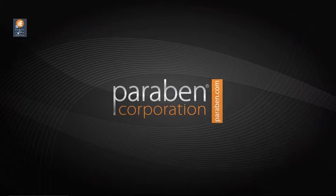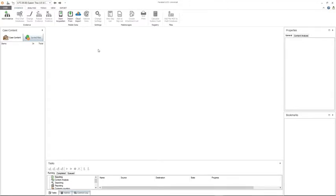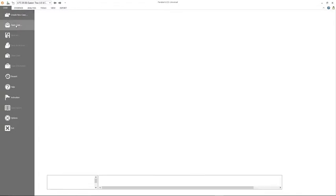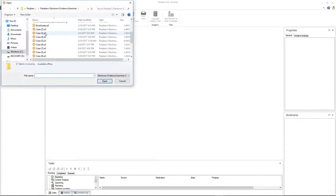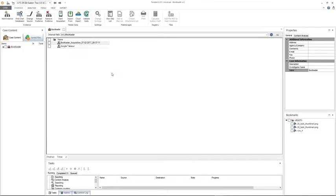Go ahead and open up Paraben's E3. Once E3 is completely loaded, go ahead and close out of this window as I am going to open a case. I'll go to open case and open one of my previous cases that I have bookmarks already in. Within this case I actually have two different acquisitions loaded: one is a bootloader acquisition and another is Google Takeout.